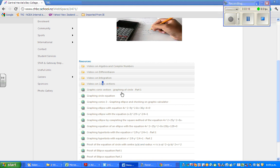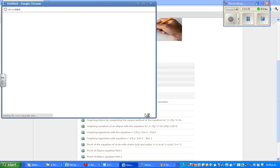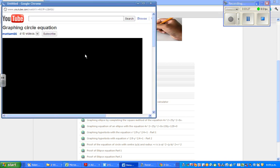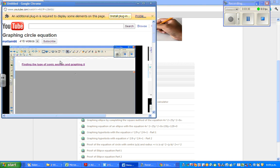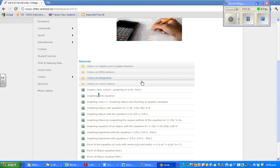So basically, suppose if I click on this, graphing conic section, let's say graphing circle. This will directly take you to my video on that on YouTube.